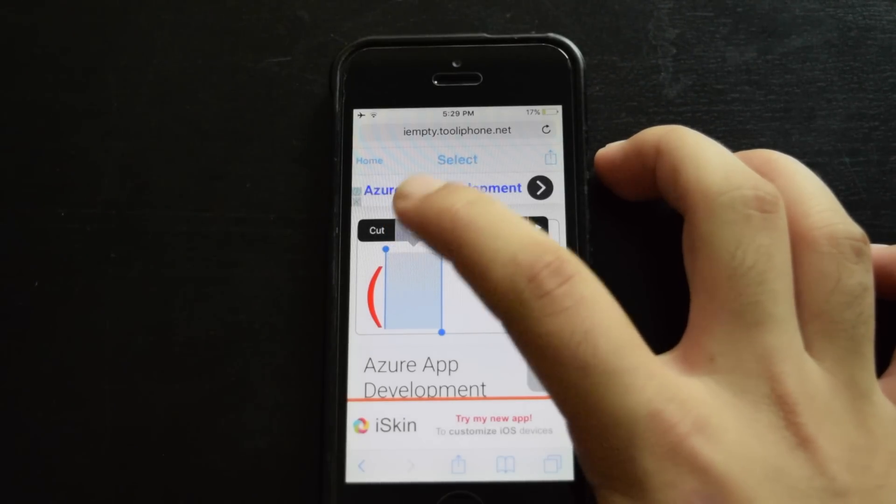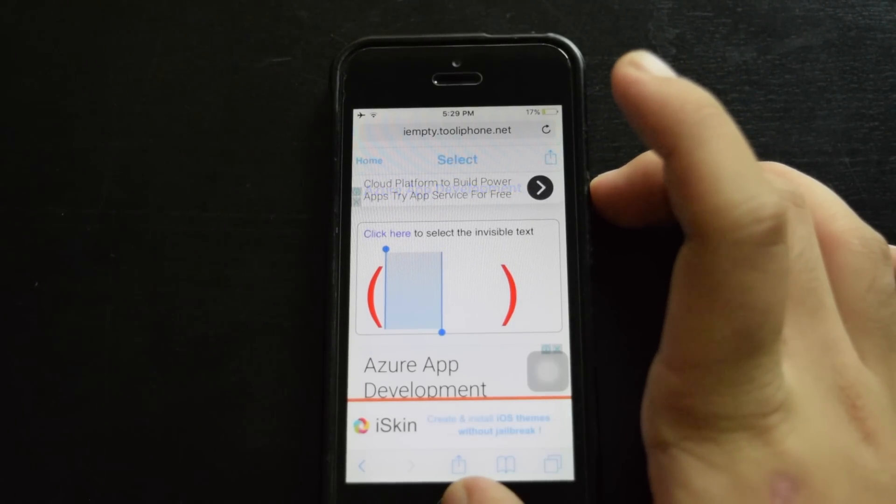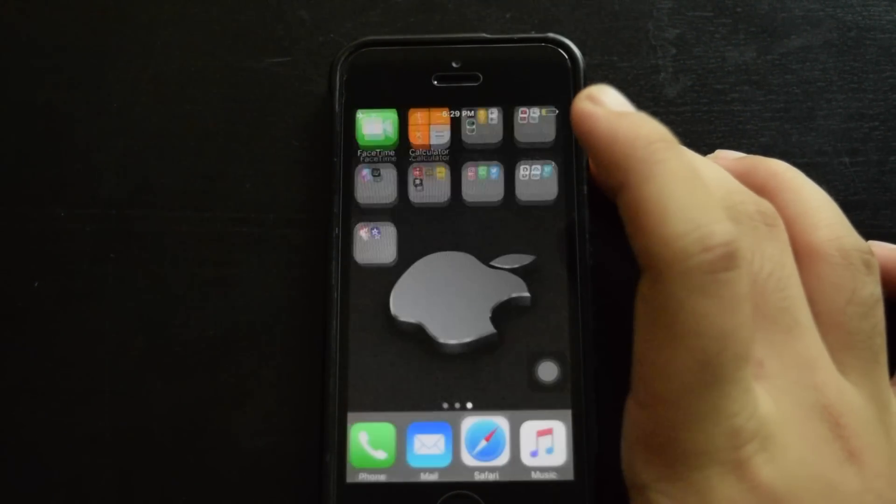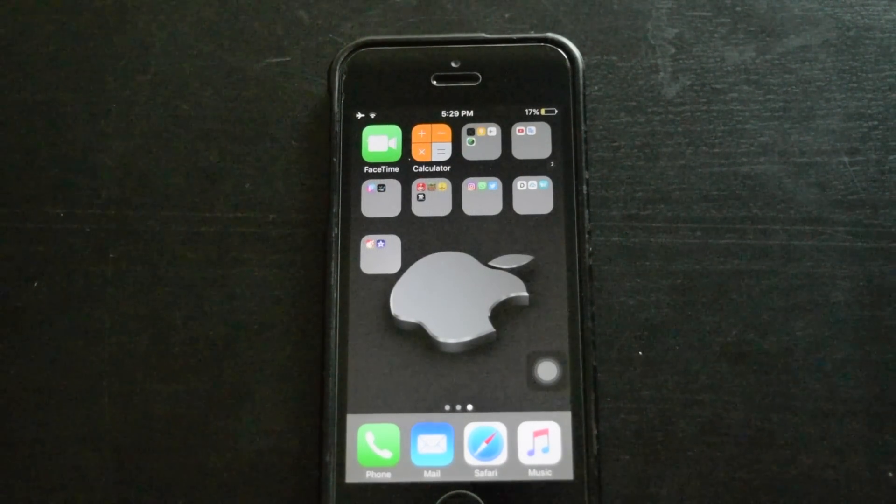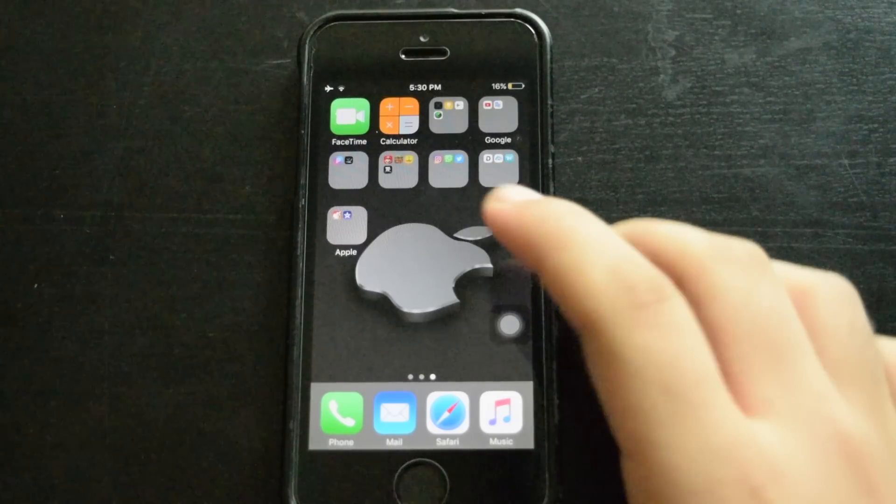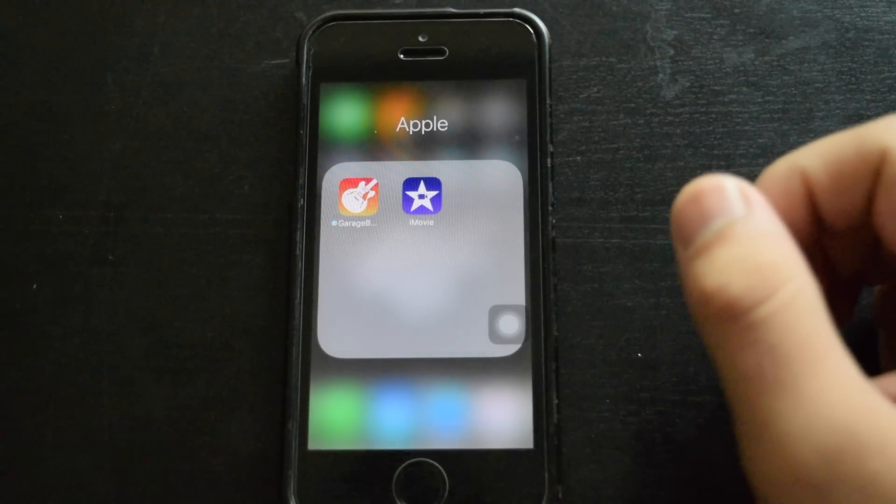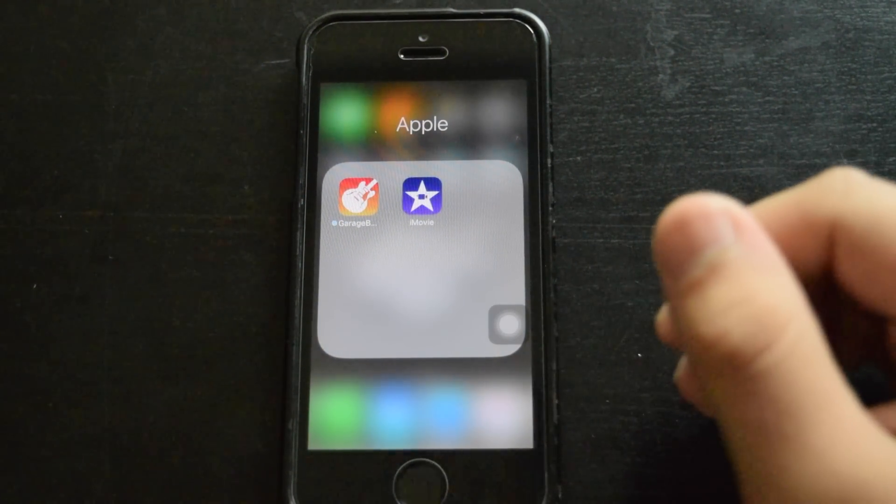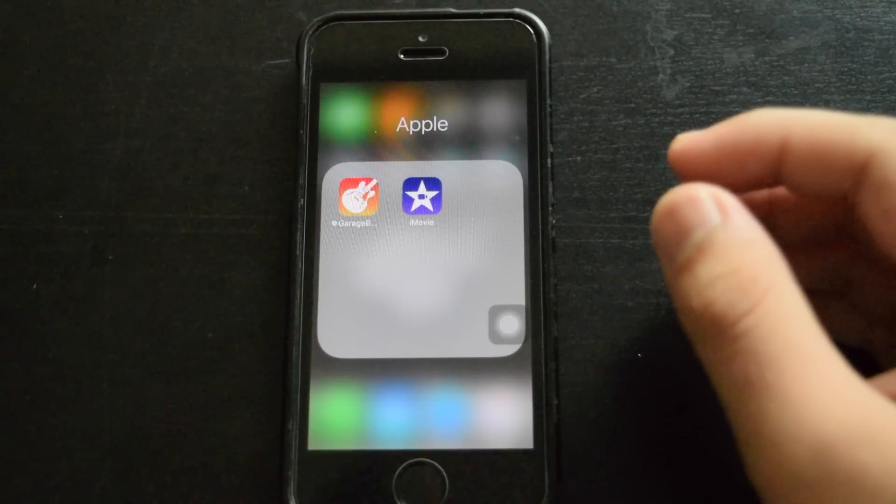Now what you want to do is just go to your home page. Okay, so I've got this folder right here which is named Apple, and it has two of these Apple apps: iMovie and GarageBand.